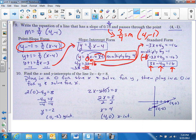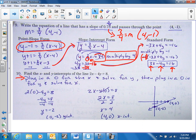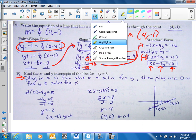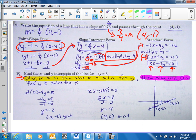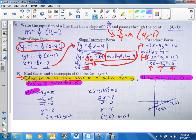Look at number ten: find the x and y intercepts. Here's your clue — plug in a zero for x and solve for y. Then plug in a zero for y and solve for x. When you plug in zero for x, y is alone, and you find that your y-intercept is negative two. Remember, it's a coordinate point: (0, -2).